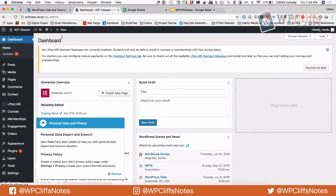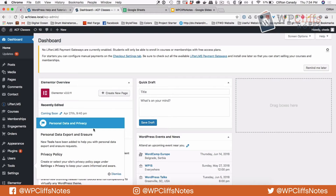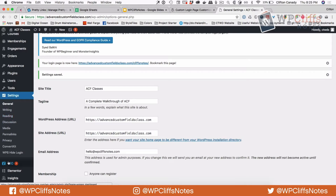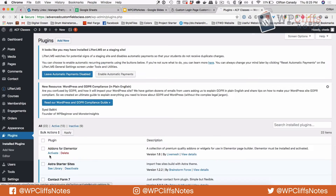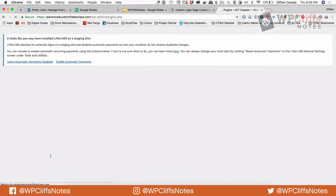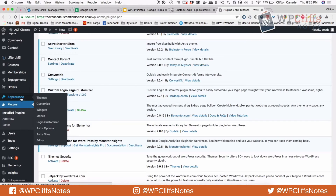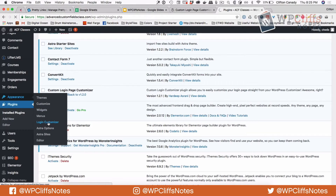Now we're going to customize that whole area. To activate the Login Customizer, we're going to go to Plugins, find Customizer Login — I've already activated it — and then go to Appearance and then Login Customizer.